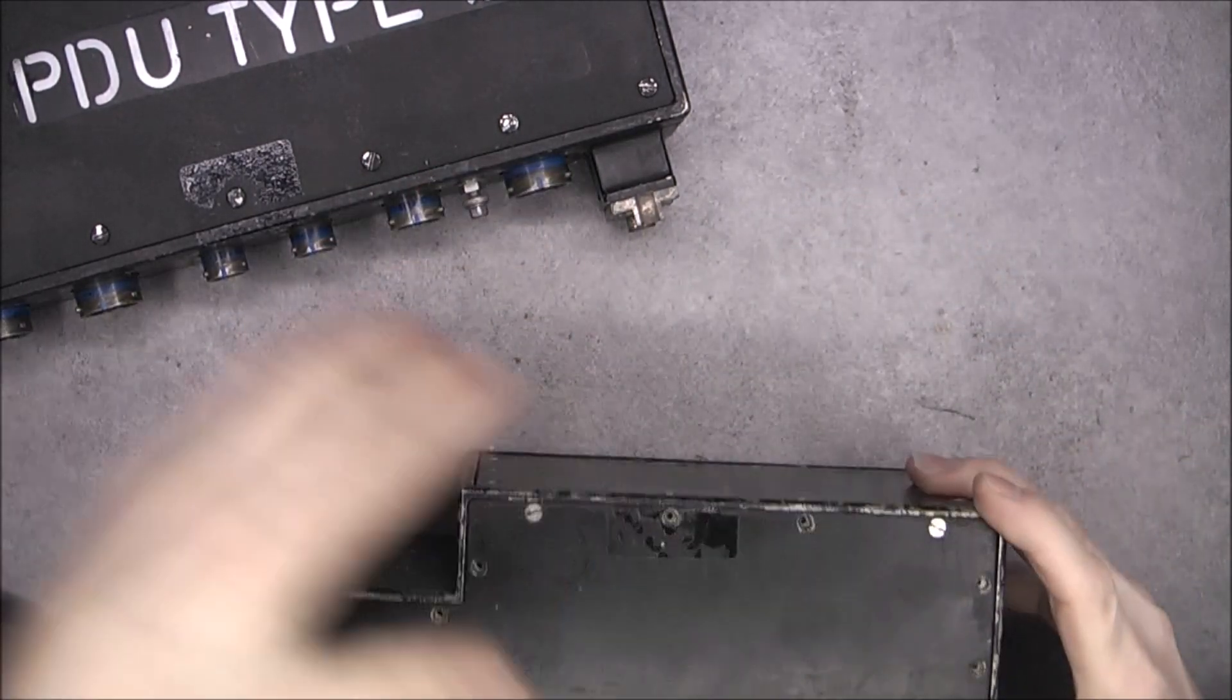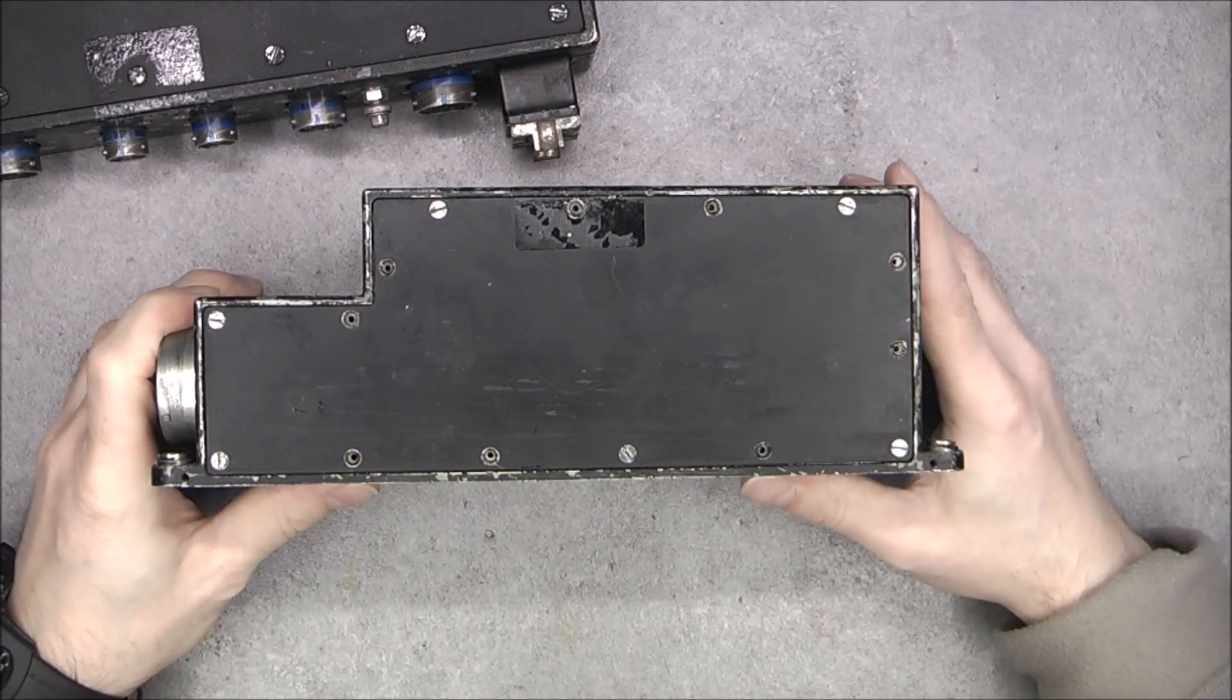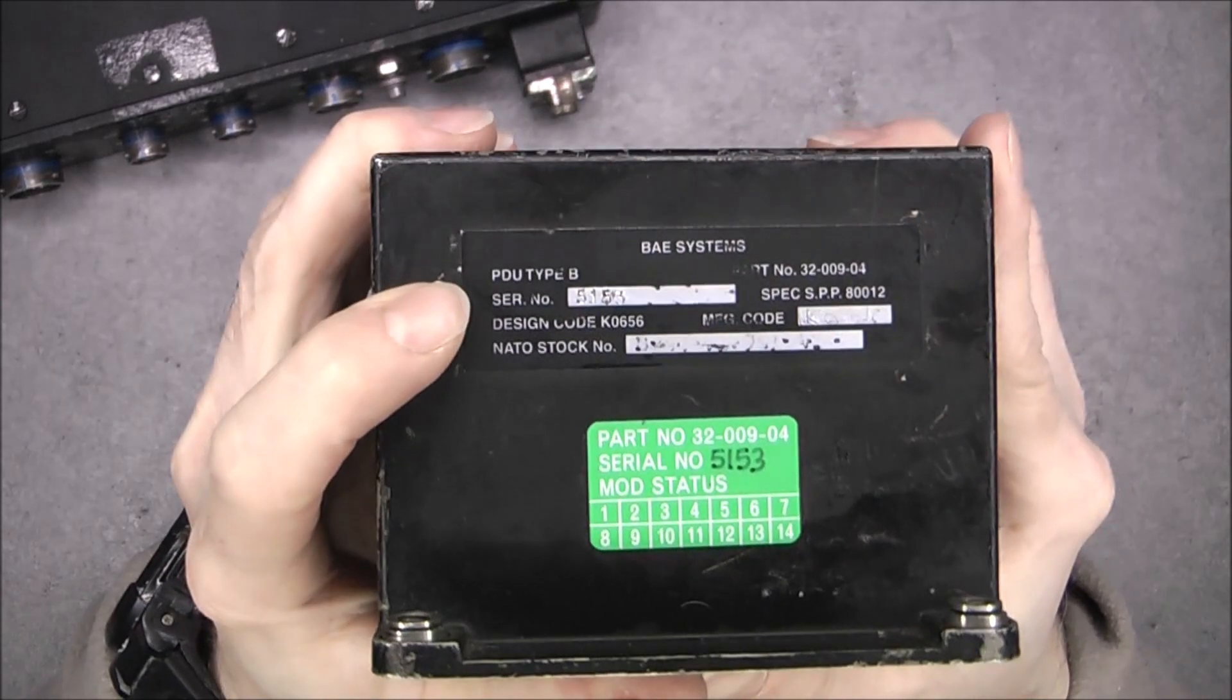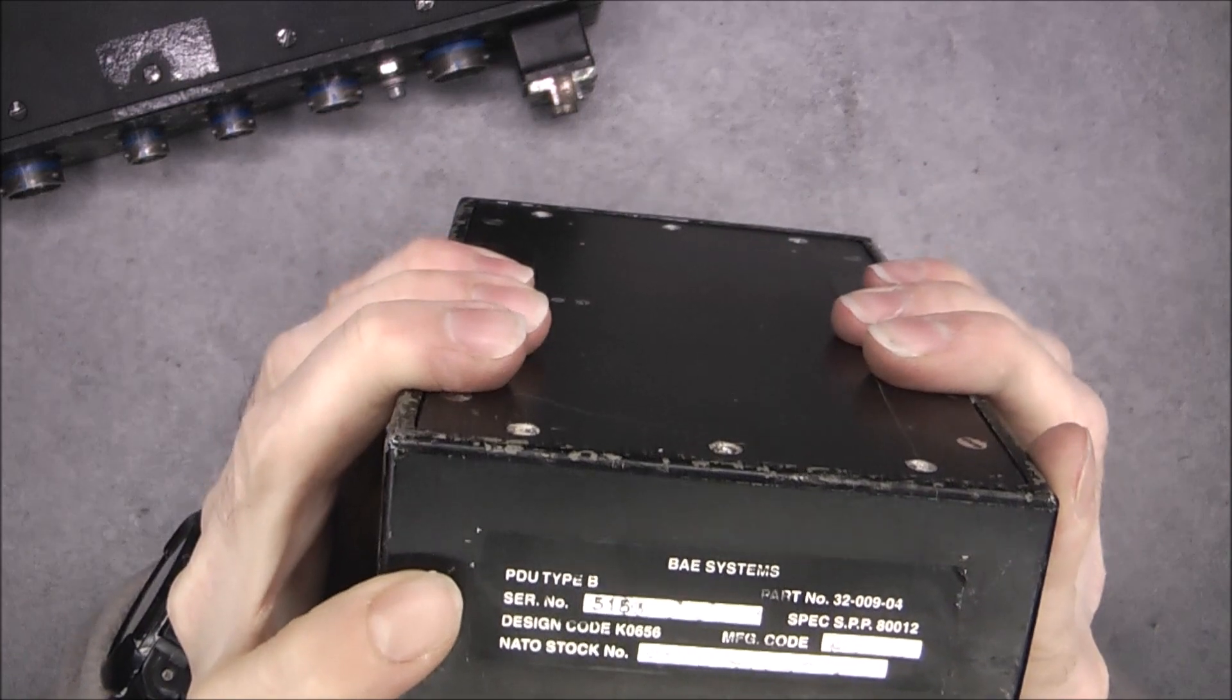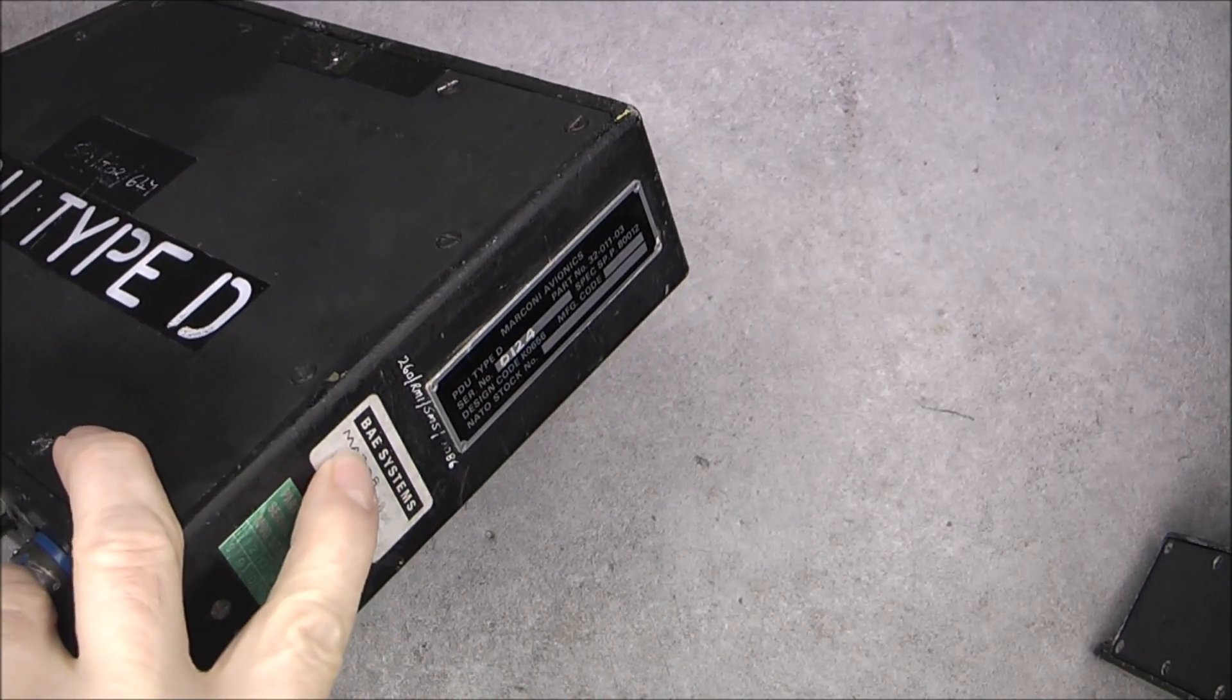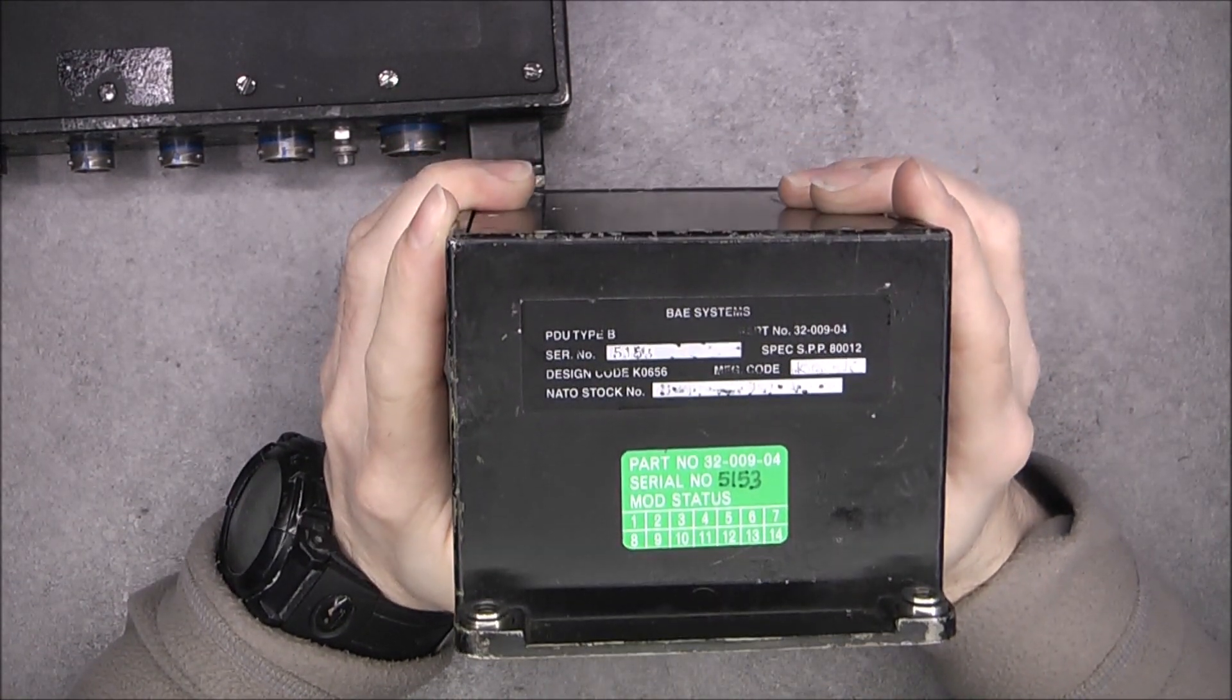Here we have not the same form factor - it is a lot more rectangular and compact. We do not have the big letters on the side, just small letters on the manufacturer plate. This one is branded BAE Systems while the other one was Marconi Avionics but with a sticker from BAE Systems also.